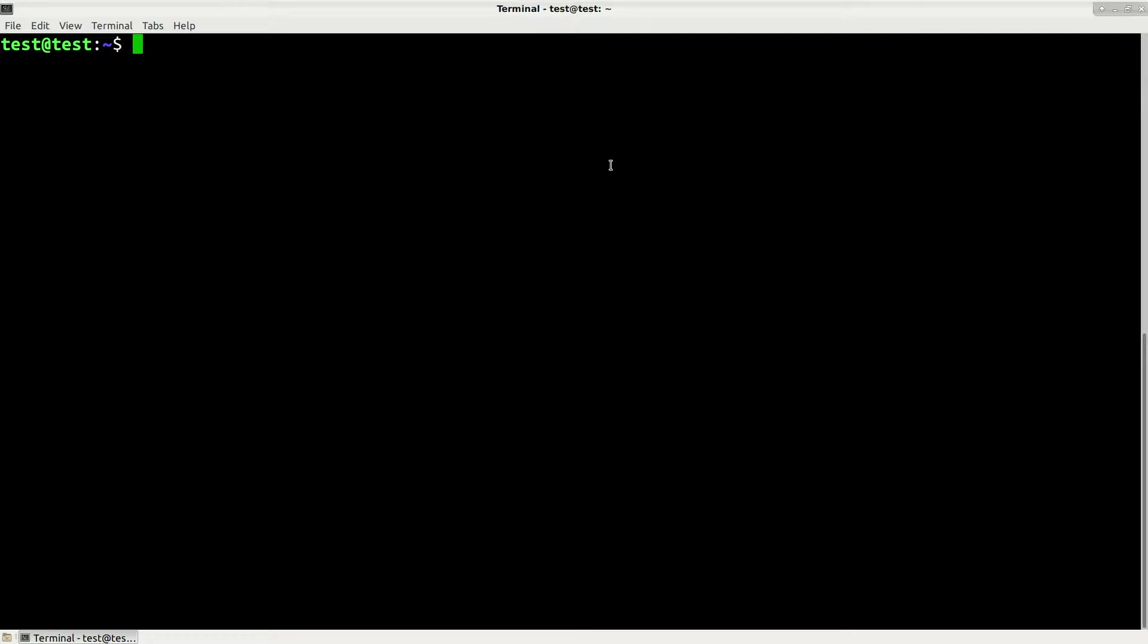Hi guys, in this video I will show you how to create a timelapse using Blender. If you don't have it, you can install it in Debian by typing sudo apt-get install blender.